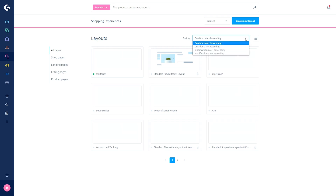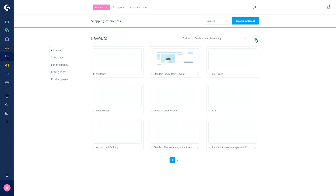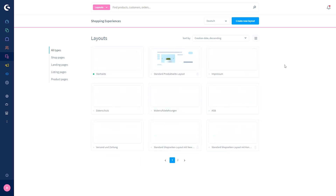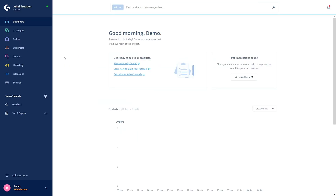You can sort the layouts or pages by creation date or modification date, and you can change the overview to display layouts in a list or an image overview. You can change the shop language up here and create a new layout here. I will not go deeper into shopping experiences because we have a separate video for this, so let's go to the menu point media.